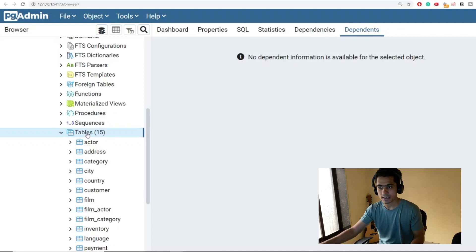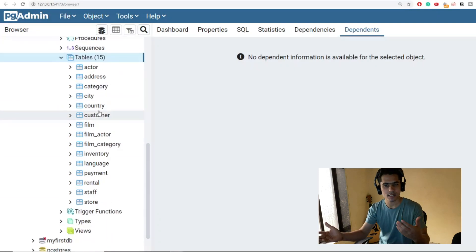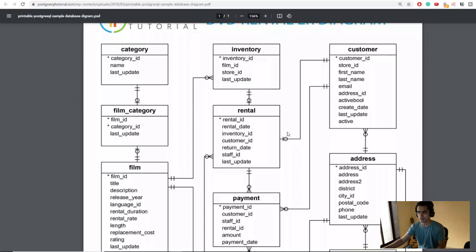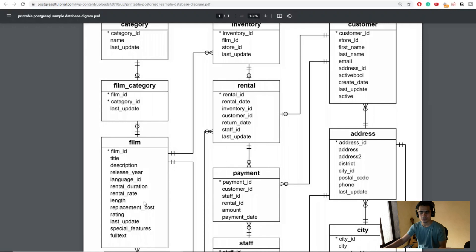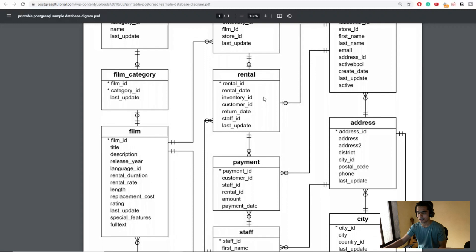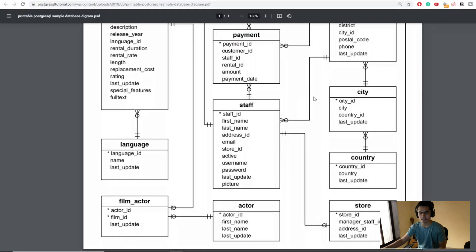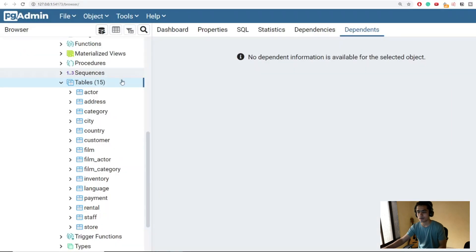Inside the DVD Rental database, you'll automatically find 15 tables have been added. We have customer information, inventory, DVD rentals, categories, film categories, film information, a rental table tracking rental transactions, a payment table, staff, film actors, store ID, country, city, and more. All these tables are connected using primary keys and foreign keys.